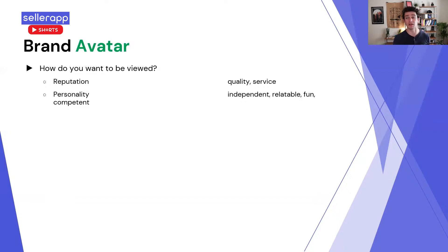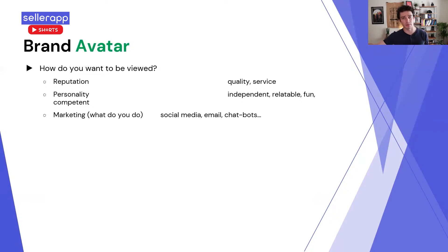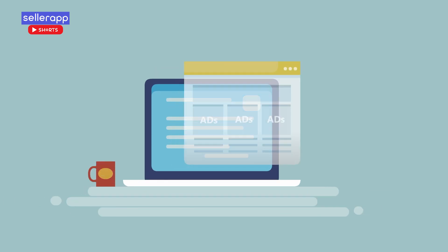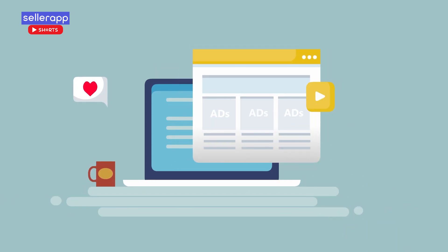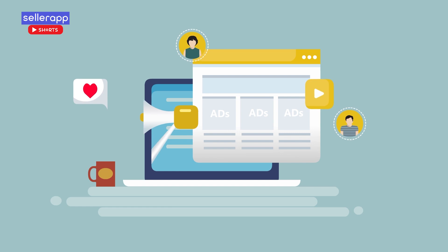Not every brand is going to want to be perceived that way. Not every brand necessarily wants to be seen as fun — for example, if you have a service which offers funeral care, fun wouldn't be appropriate. For my brand, we wanted to be on social media, email marketing, and chatbots. Other brands might want to be on very particular channels.